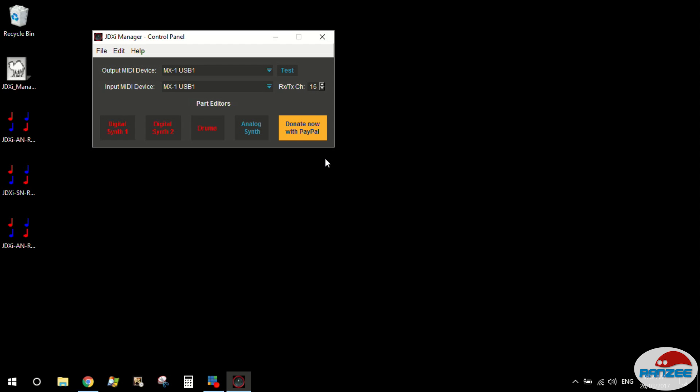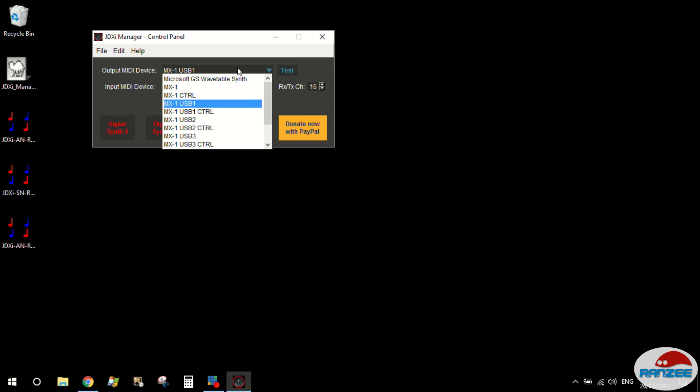Okay, so the first thing we're going to do is we're going to set up our MIDI input and output connections. Now I'm running my JDXI through a MX-1 mixer and the good thing about the MX-1 mixer is you can map it to USB ports. So my JDXI is currently going through USB-1.